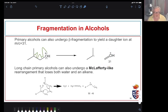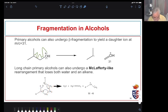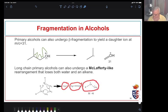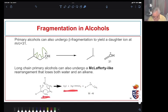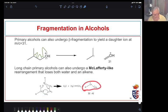For long-chain primary alcohols, if there's a hydrogen on the delta carbon, we can get a rearrangement where we lose water and an alkene simultaneously — this appears as an m−46 peak, because we're losing both those stable molecules from the initially formed radical cation to give a new radical cation.